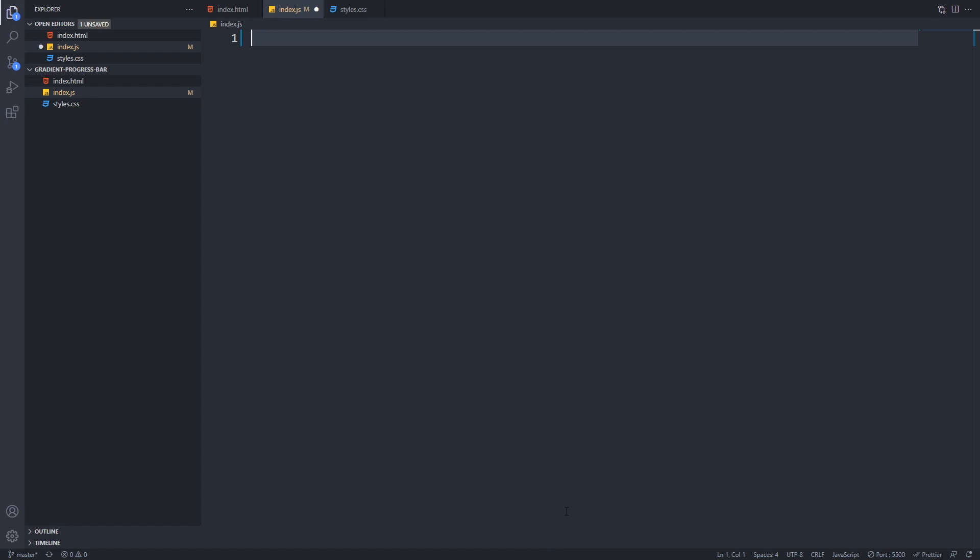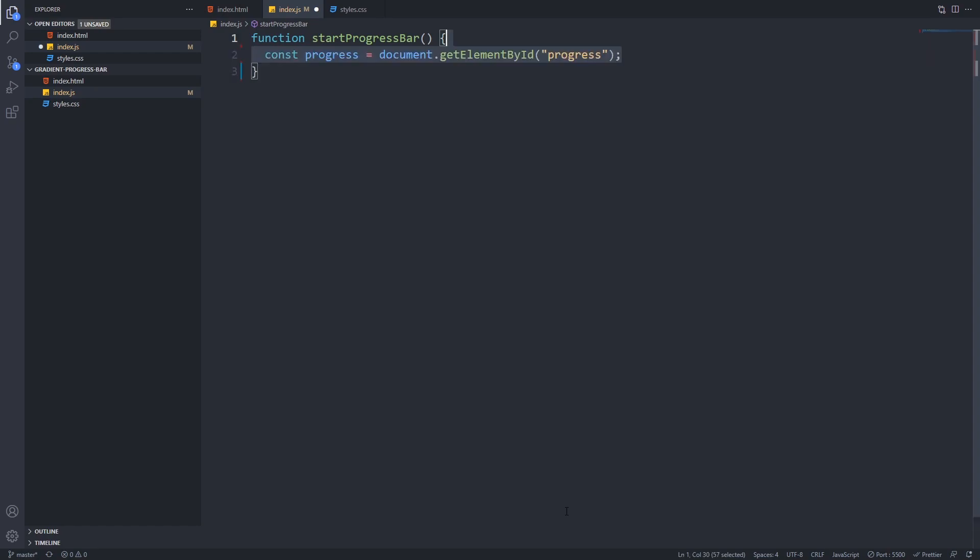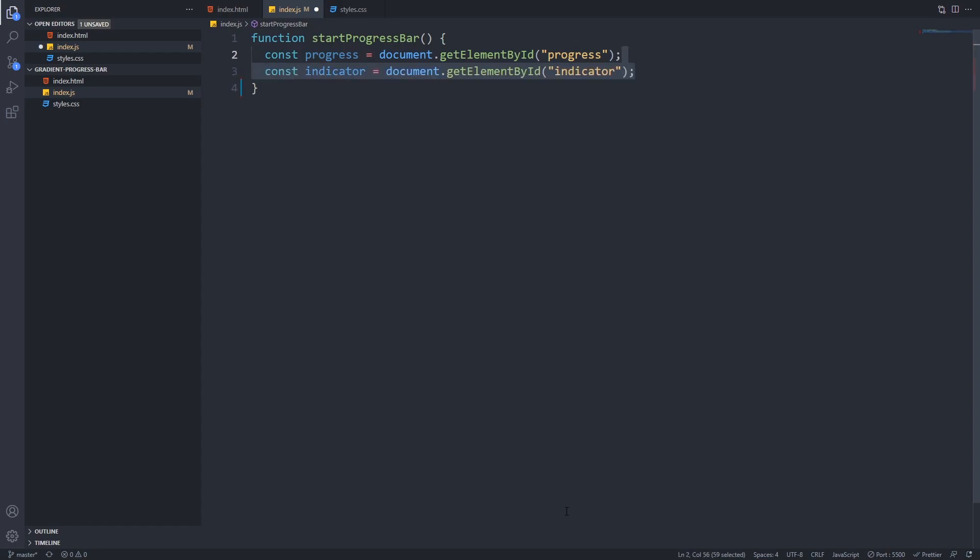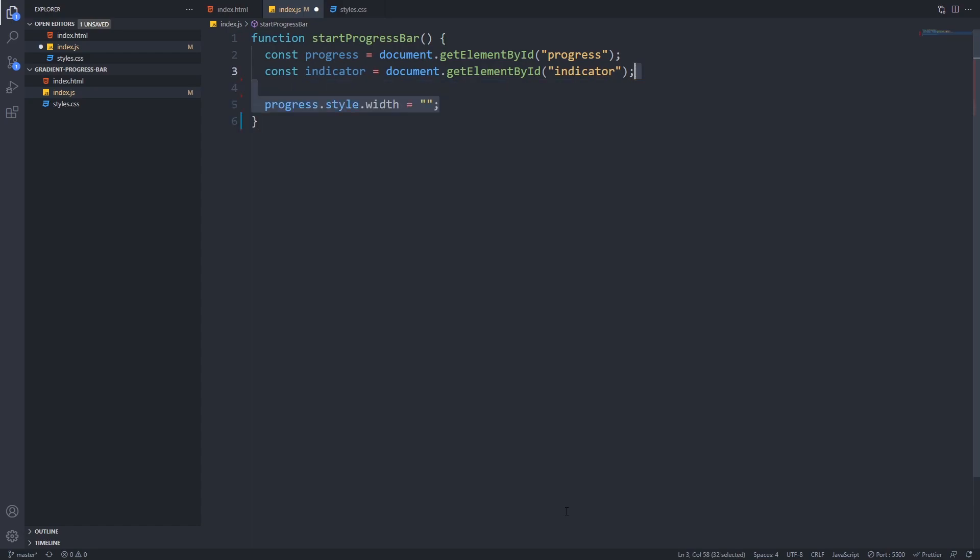Now we will implement the heart of our progress bar in JavaScript. We will first start by creating start progress bar function and save references to both the progress and indicator divs. Then we will set the width of our progress bar to an empty string which will actually set its width to zero percent. So this way when we will click the button it will always start from zero.